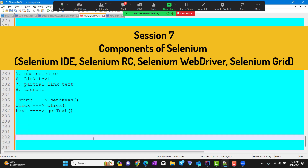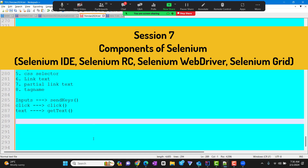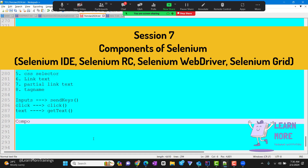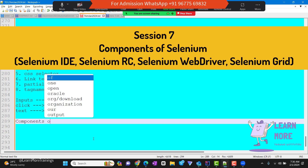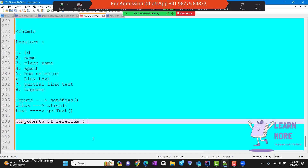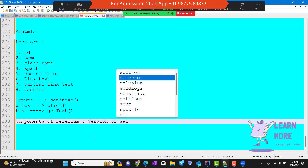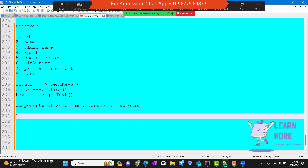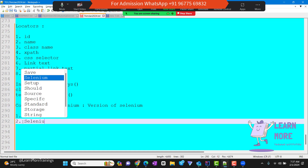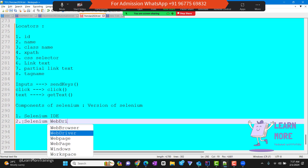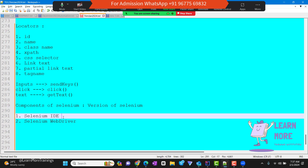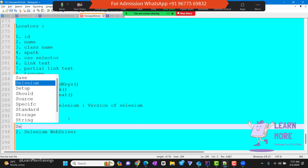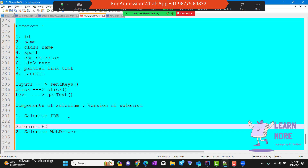Now let's step on to the real picture. The first thing we are going to discuss today is called the components of Selenium, or in other words, the versions of Selenium. Generally there are three components: Selenium IDE, Selenium WebDriver, and before the WebDriver there was another version called Selenium RC.